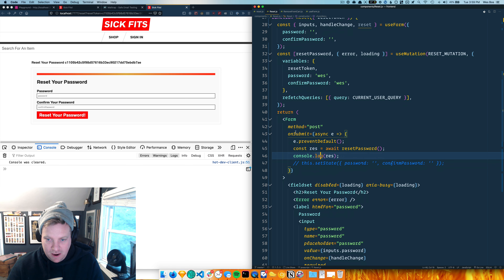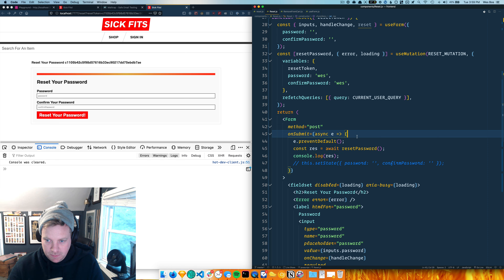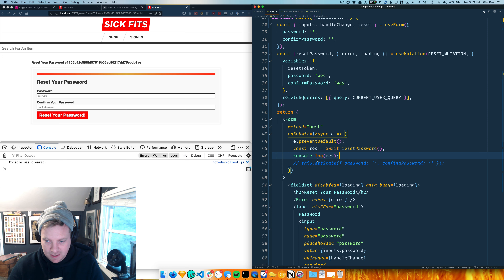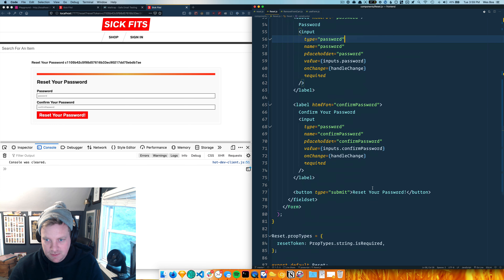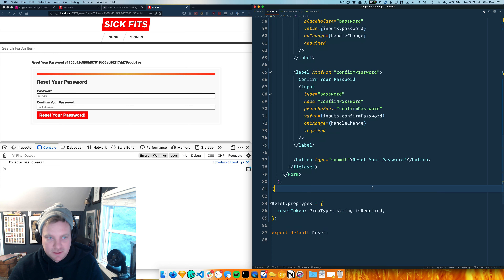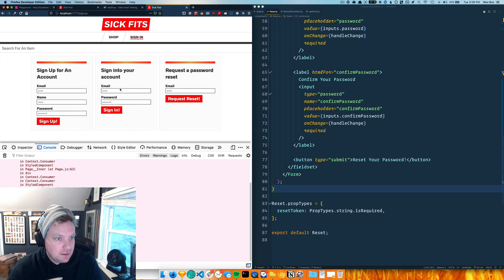Now when the form submits, we prevent default, await the password reset, and then I'm just console logging it. I've got to figure out what UI to show in just a second, but let's try it now - I'll sign in and request a password reset.